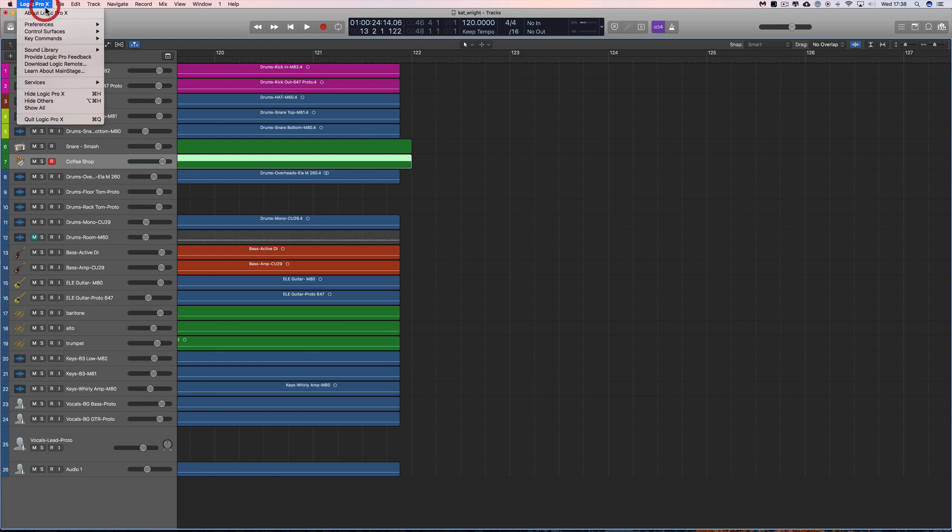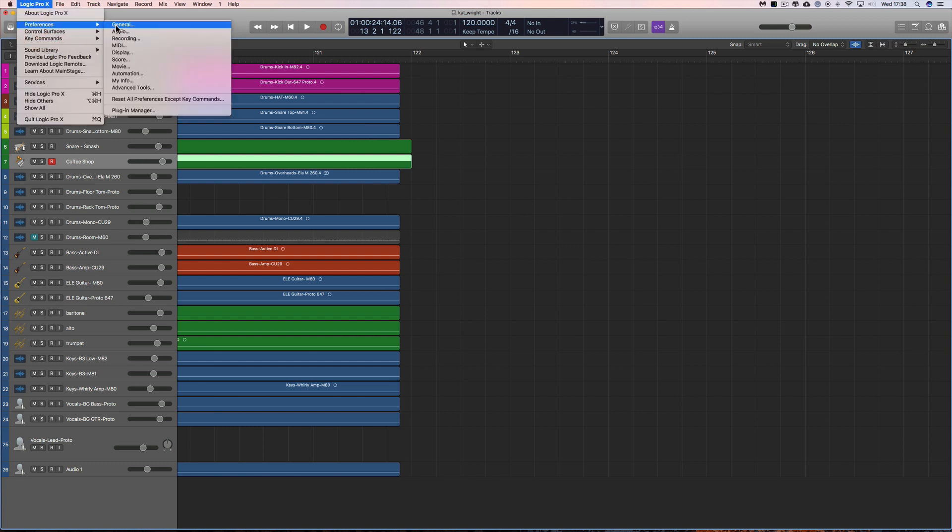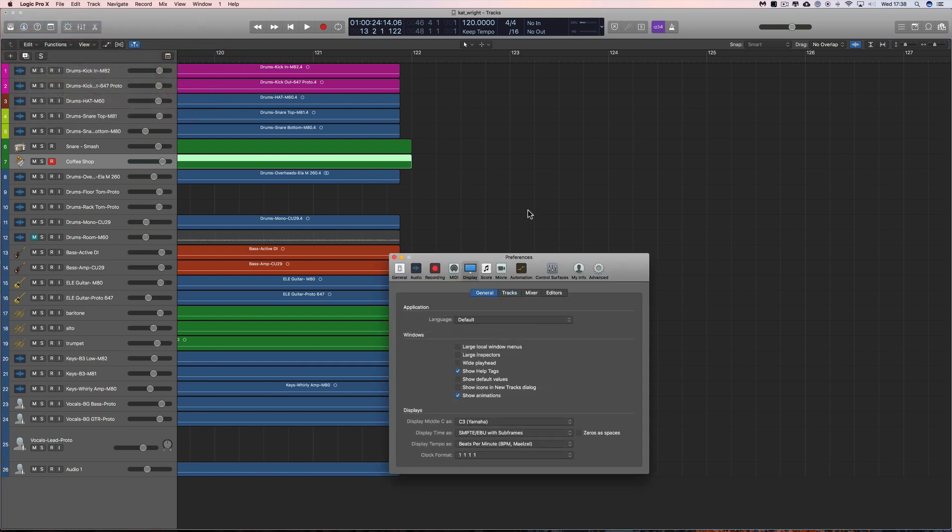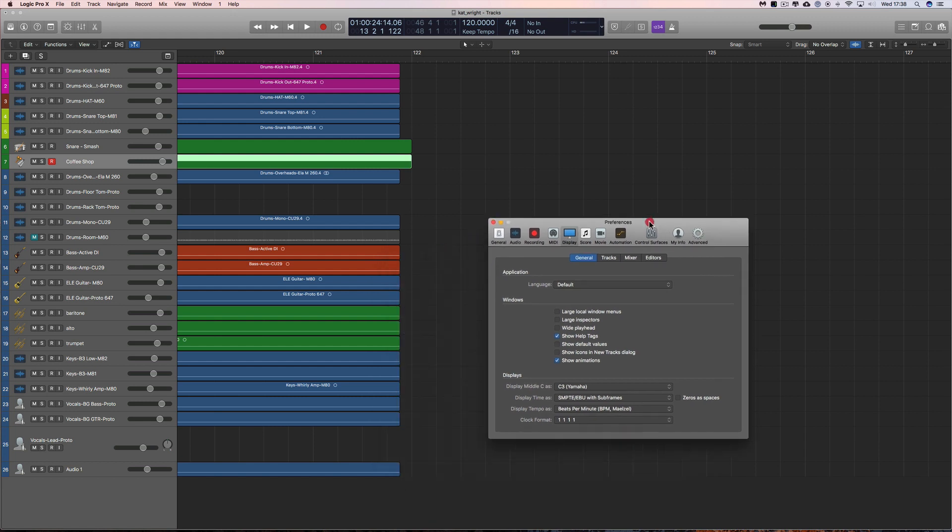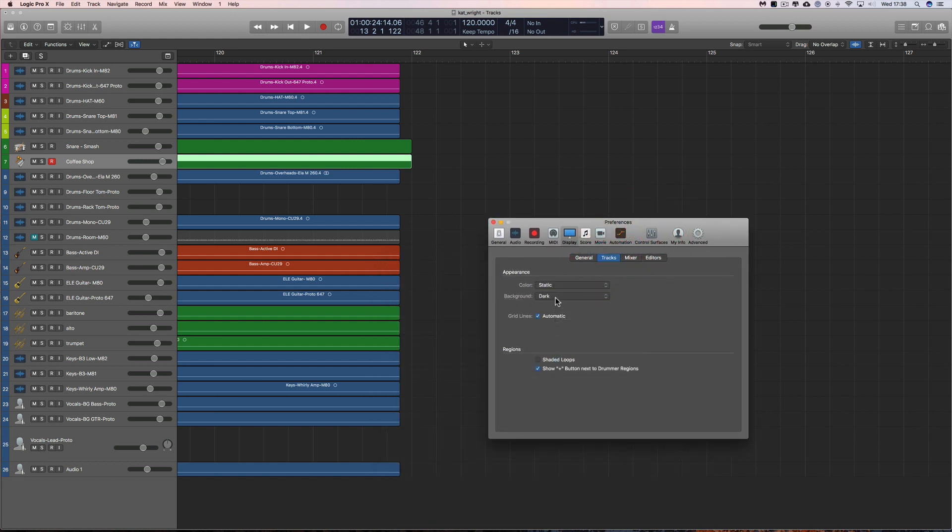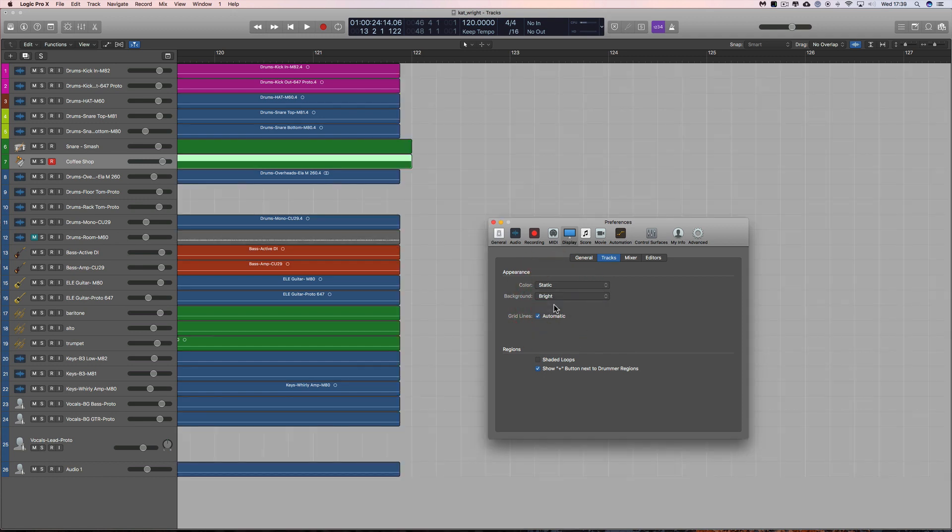You just go to Logic Pro, Preferences, Display, go to Tracks and you can change the background from dark to bright, but that's a bit over the top.